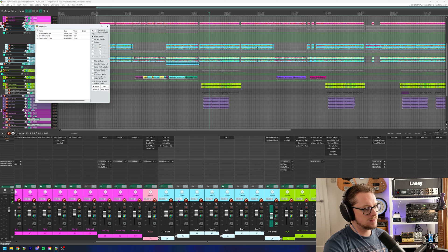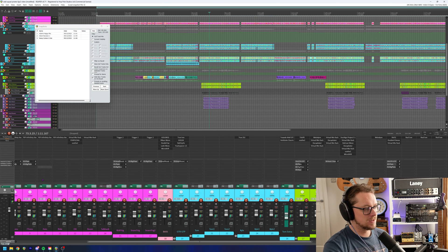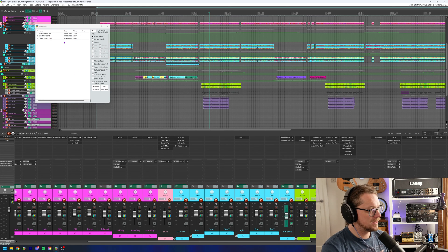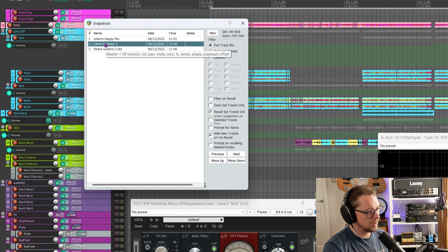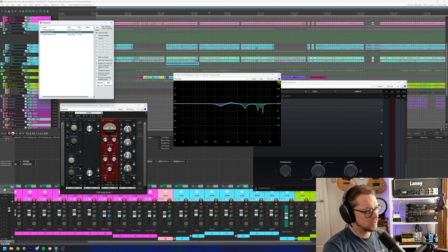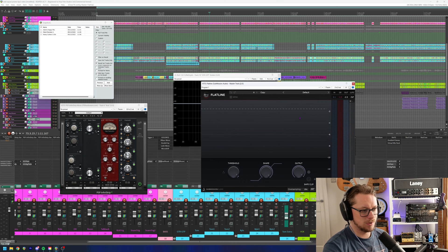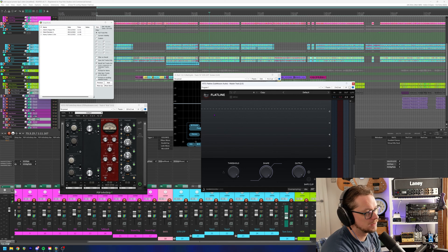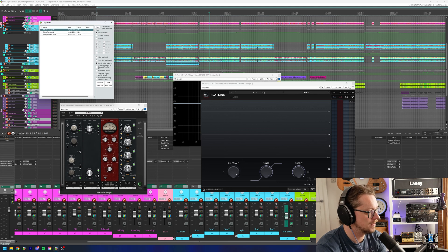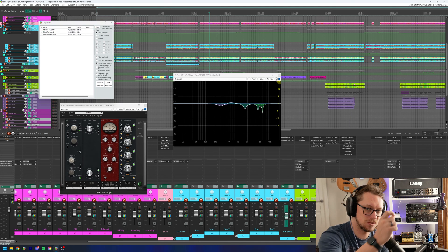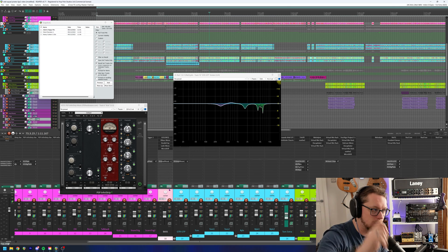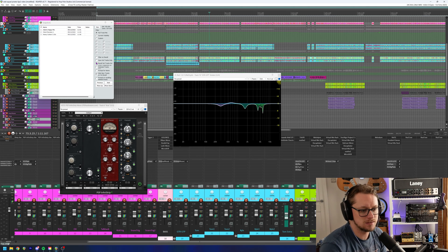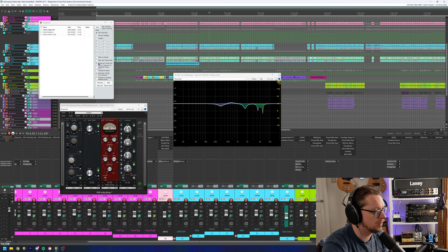And we can go the other way. Let's say that I like the master track settings that I got on the client revision, but not the rest of it. Let's click recall selected tracks only. Click on the master and then click on client revision one. Give that a double click. And that's got flatline brought up as the master processor limiter, but not FGX2. Or still with the master selected, I can go back to Adam's happy mix on that. And that goes back to FGX2. Just for the master, just for the selected track. So I could then go backwards and forwards using this on A, B testing a single track, a group of tracks, or the entire mix. Really, really powerful.